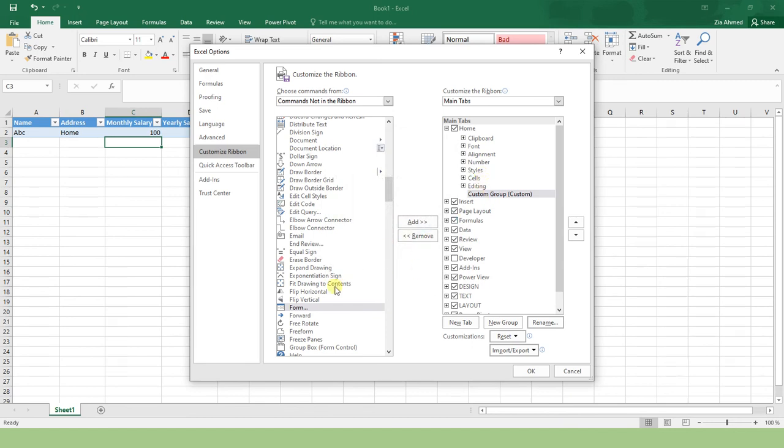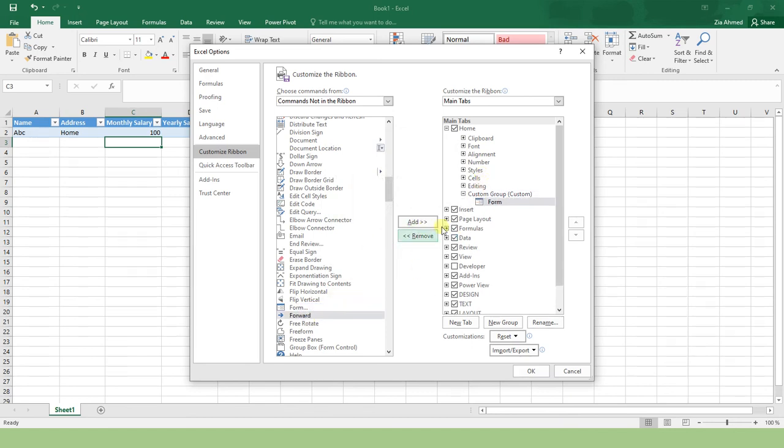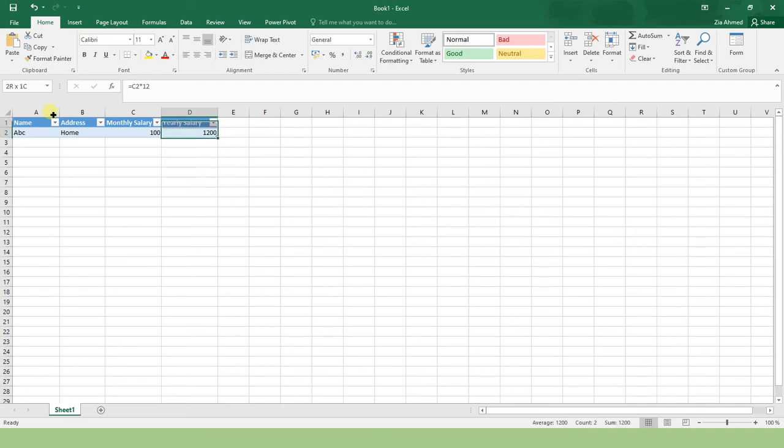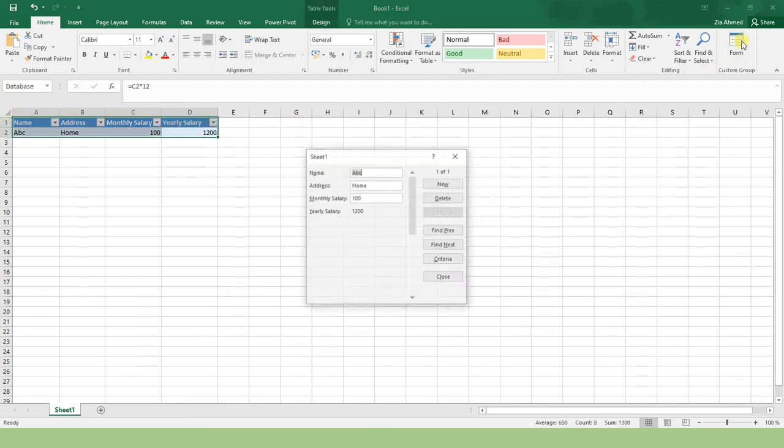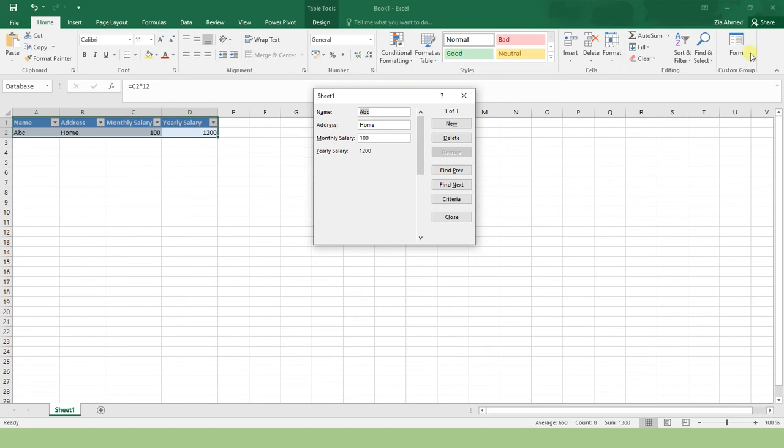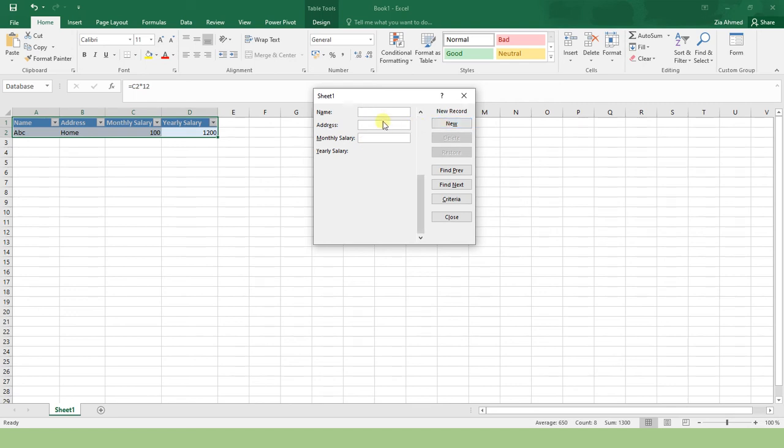Now there shouldn't be any problem. This has been added. Now my range is selected - my table. Just click on this Form option and you will get the fields automatically. Yearly Salary is not editable because it is a calculated column. Click New. My second person's name is DEF, who lives in House, and draws a monthly salary of 120 bucks.